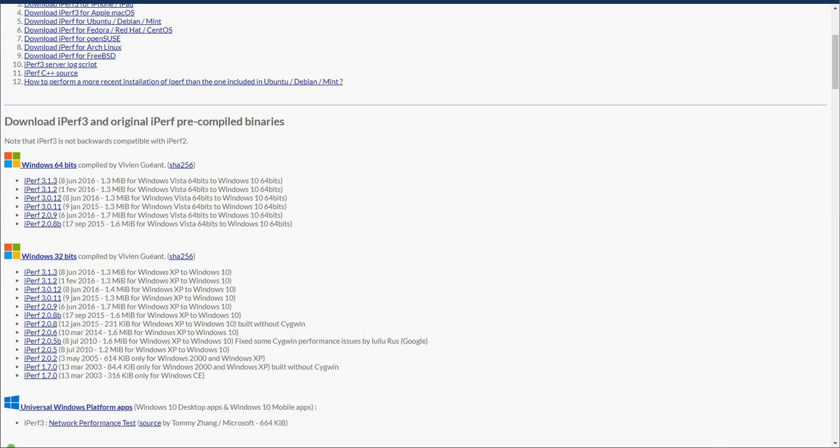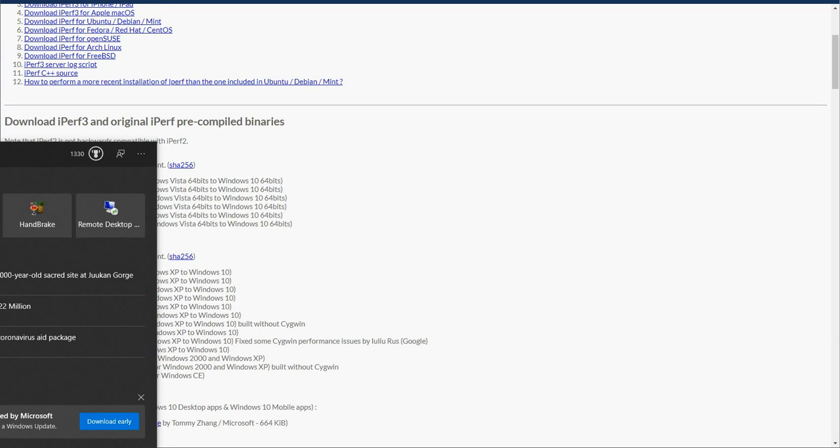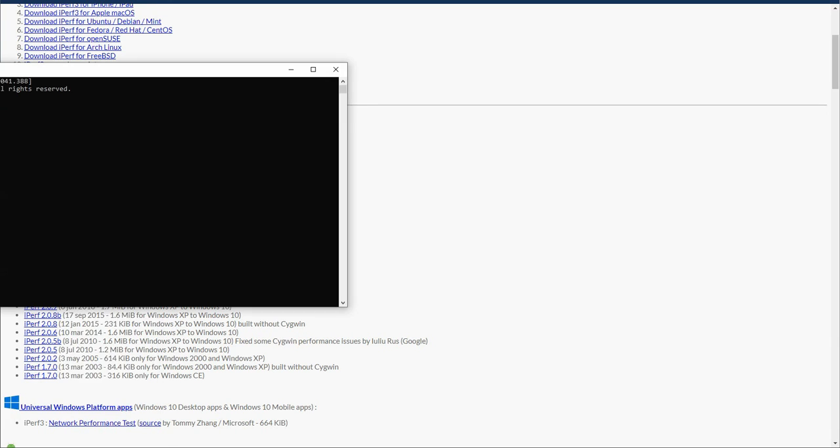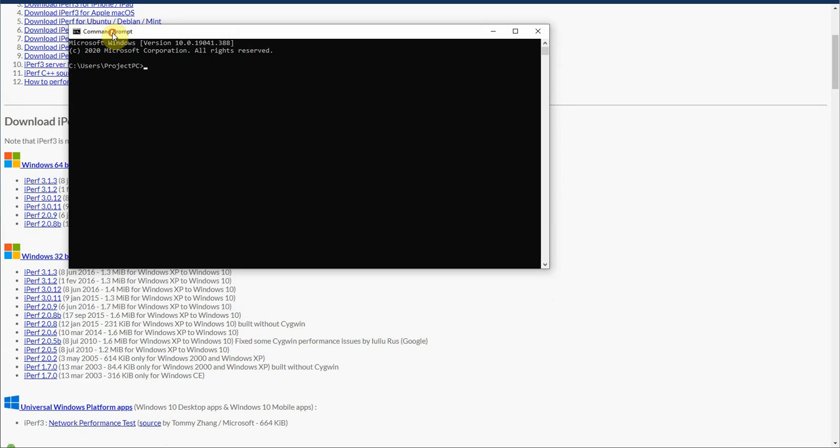Once that's downloaded, go ahead and extract it. Once it's extracted, you're going to pull up your command prompt. Now iPerf has to be run from command prompt, so we have to change our directory and run it from the directory that it sits in. Because we just downloaded it, it should be in downloads.